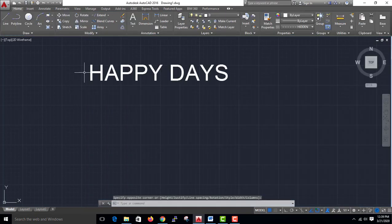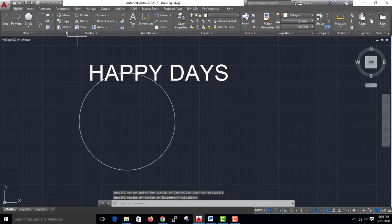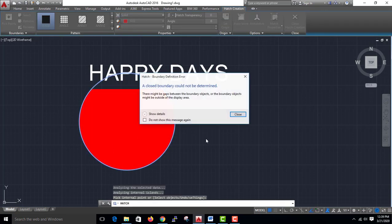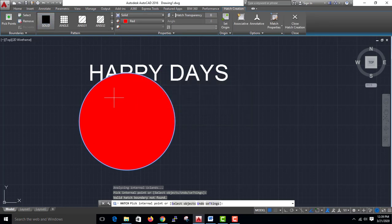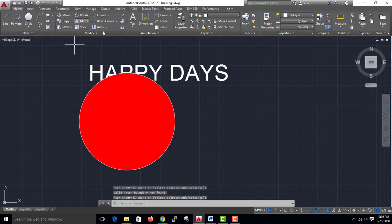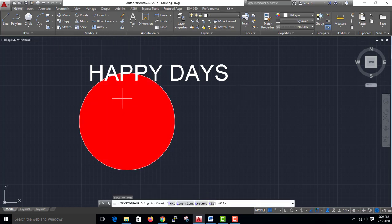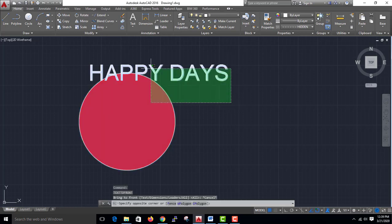Add a circle, add to red. If you want to add a Hatch, you can click the Hatch button. If you want to add text, you can bring text to front. From here, you can also add dimensions.